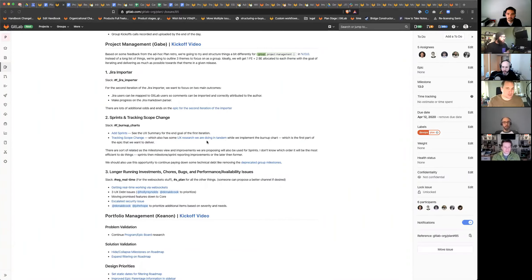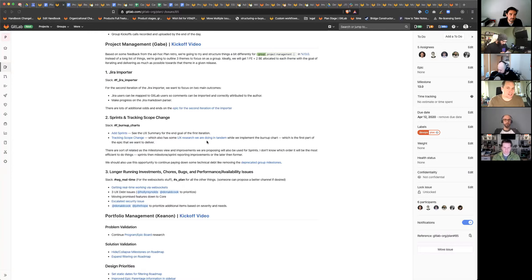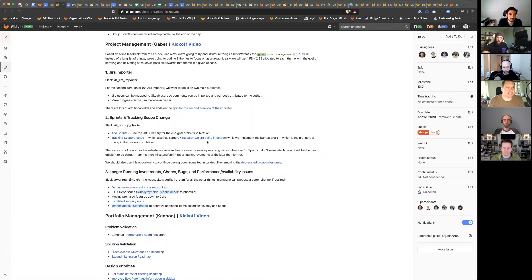One would be the Jira importer — this would be the second iteration — where we want to focus on mapping Jira users to GitLab users so we can import comments and add mentions and descriptions and that sort of thing. The other is making progress on the Jira markdown parser. We have to write a better proper parser for moving descriptions and other Jira content from Jira markup to GitLab flavor markdown, and we're going to use some middleware for that as well.